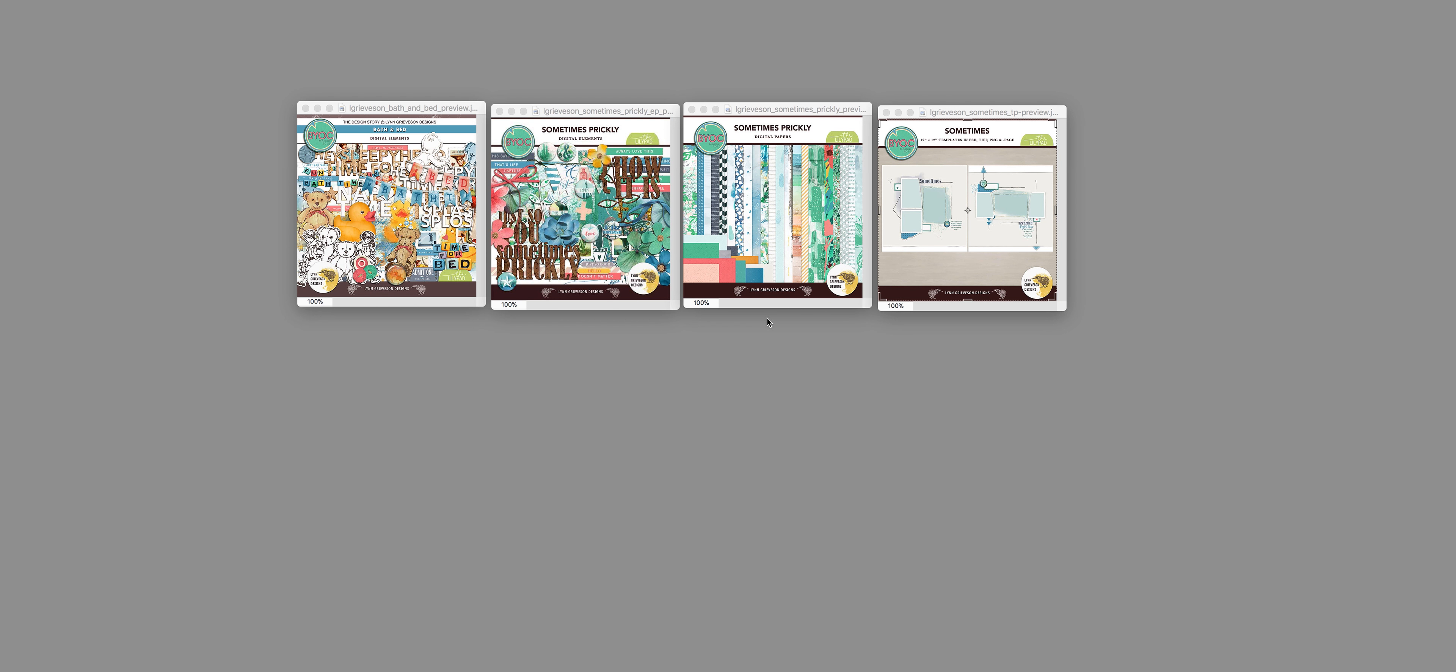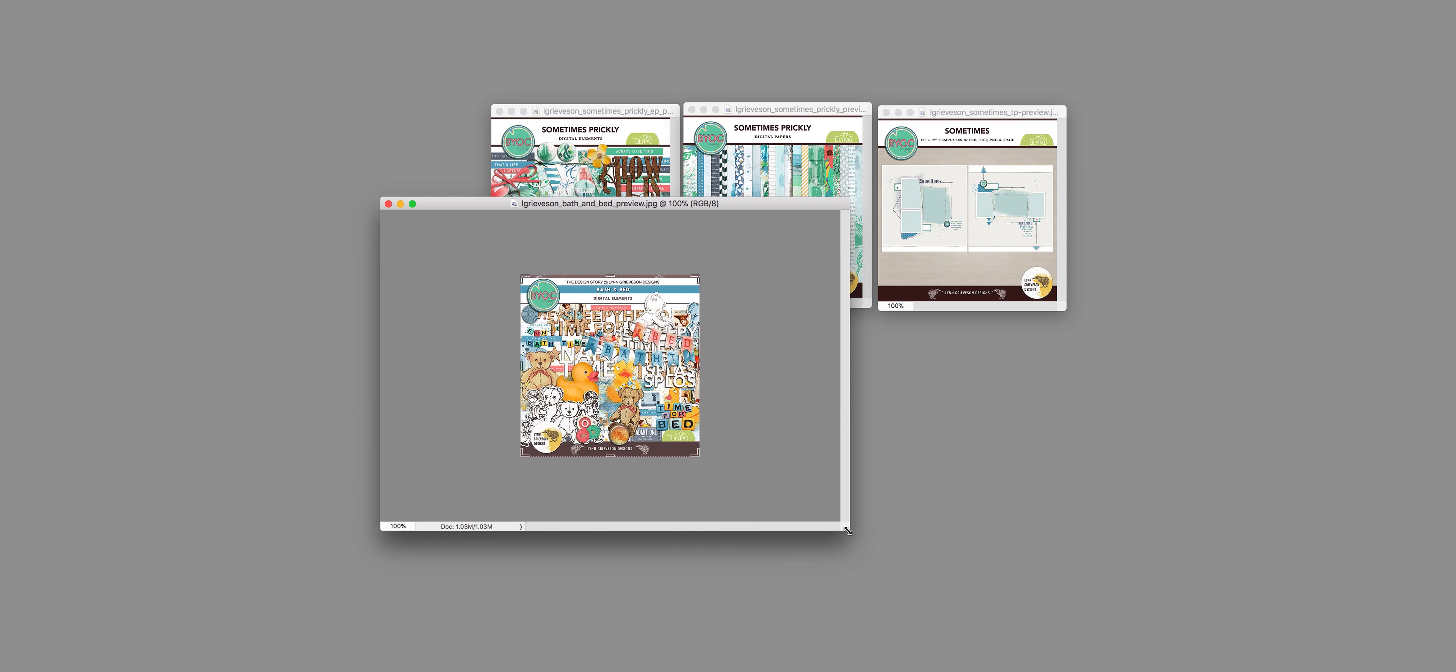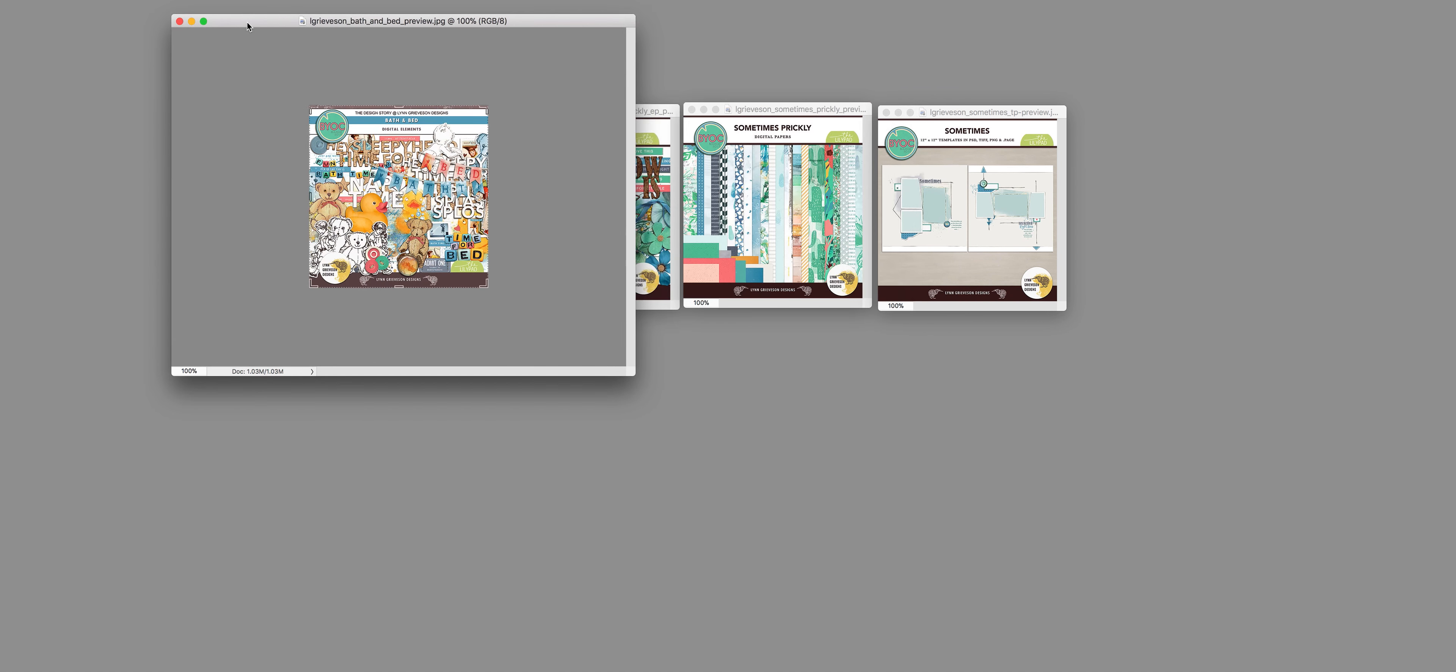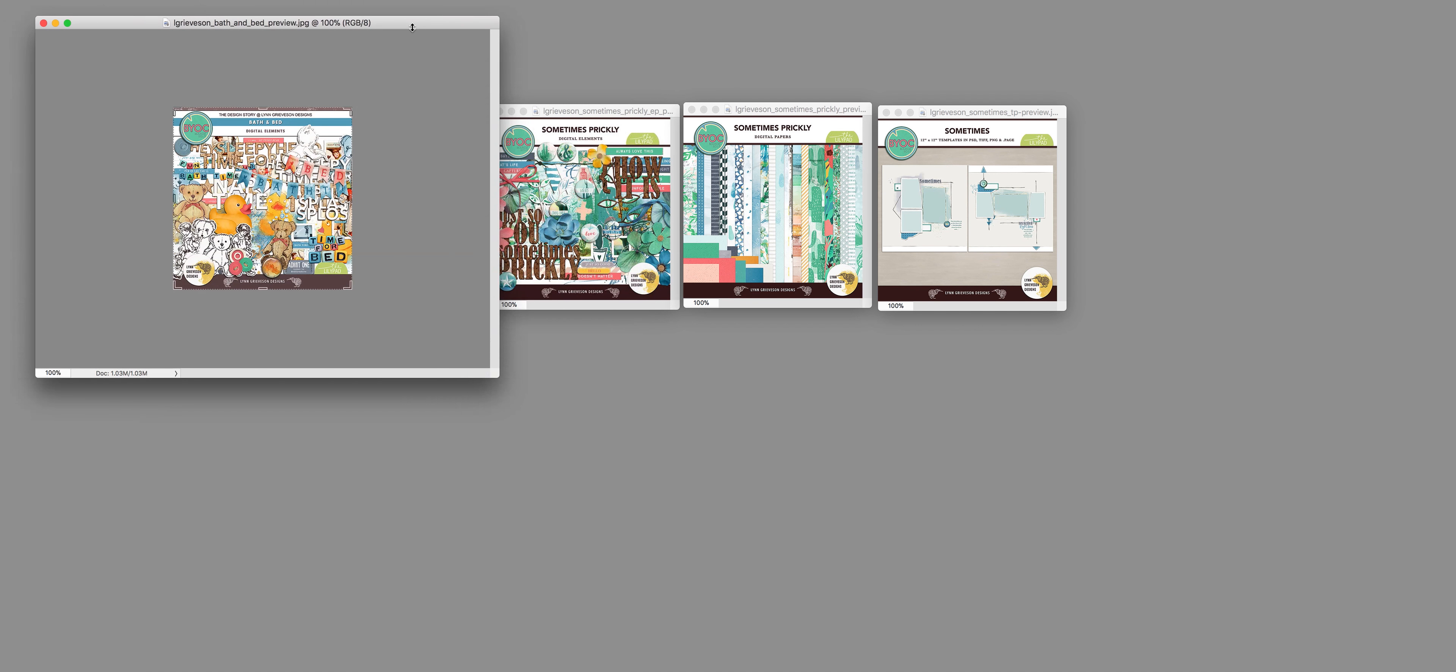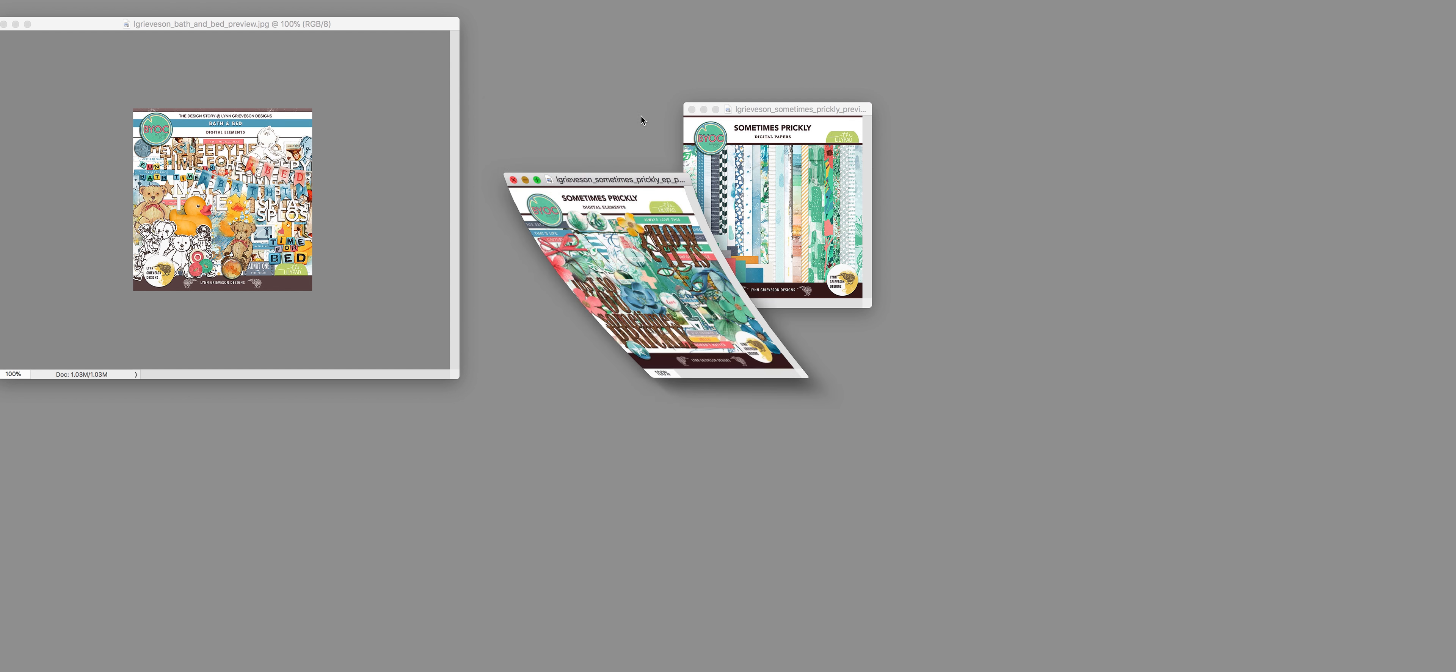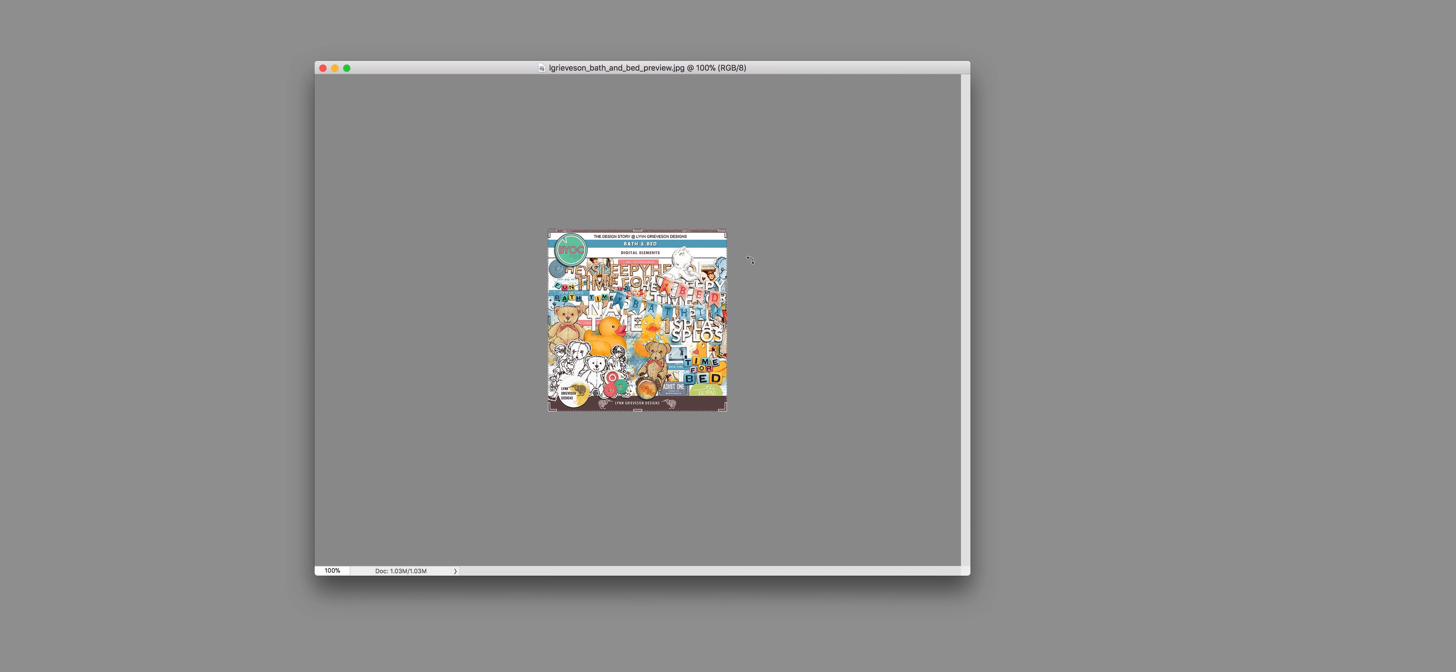There are actually four things in this collection: the bed and bath elements, sometimes quickly papers, and sometimes templates. First of all, the bed and bath elements, which I actually made because I was scrapping my own daughter's toddler photos. I'm slowly working through re-scrapping things.